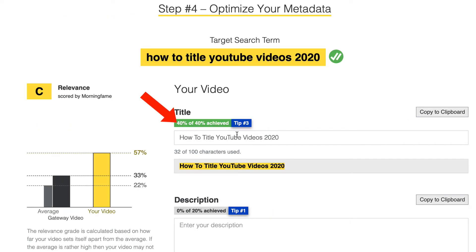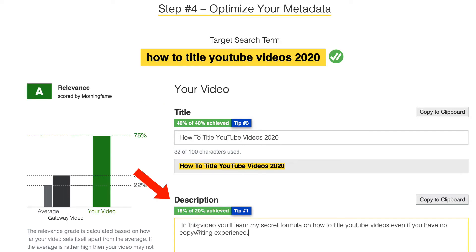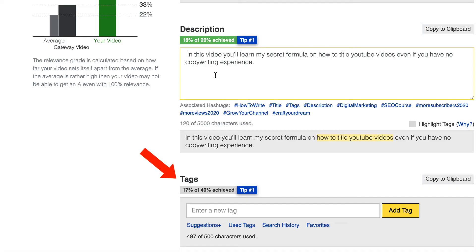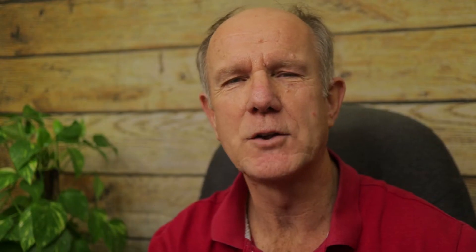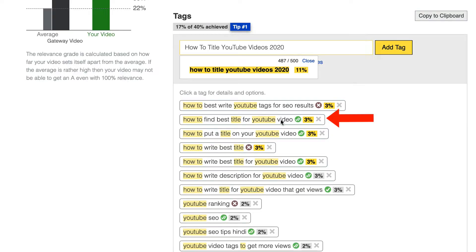Then it gives me the title — 40% achieved. If I enter a description, I've got 80% of the 20% achieved. When you add a description, make sure you weave your title into the first three lines, as the first three lines are what is viewable under the video when people are watching it. Then for tags, I can add my title there. When adding tags to a YouTube video, make sure they're highly relevant to the content you've produced. It also gives me more suggestions for other tags I can use, along with relevance scores.